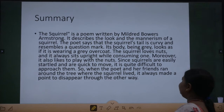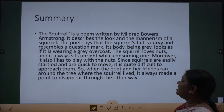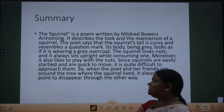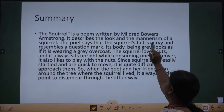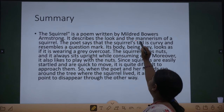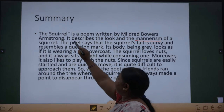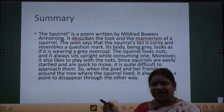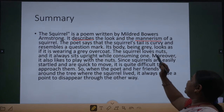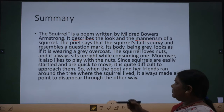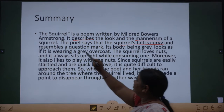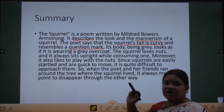Let's see the summary of the poem. The Squirrel is a poem written by Mildred Bowers Armstrong. It describes the look and the mannerism of a squirrel — kaisa dikhta hai aur uski activities kya hai. The poet says that the squirrel's tail is curvy and resembles a question mark.